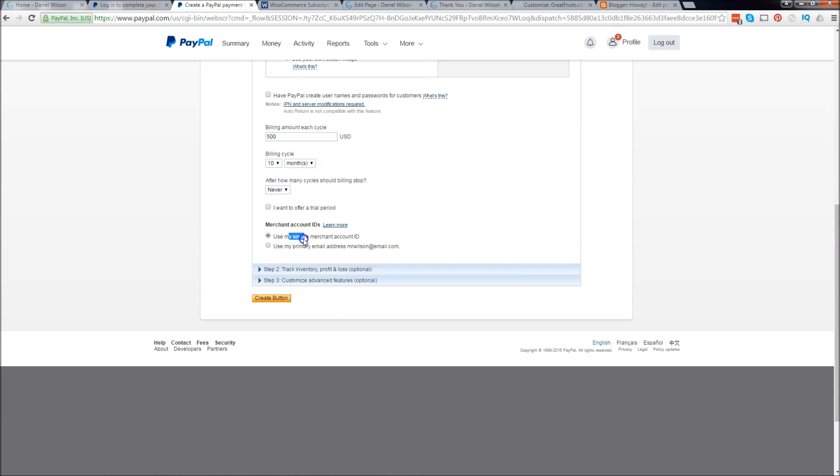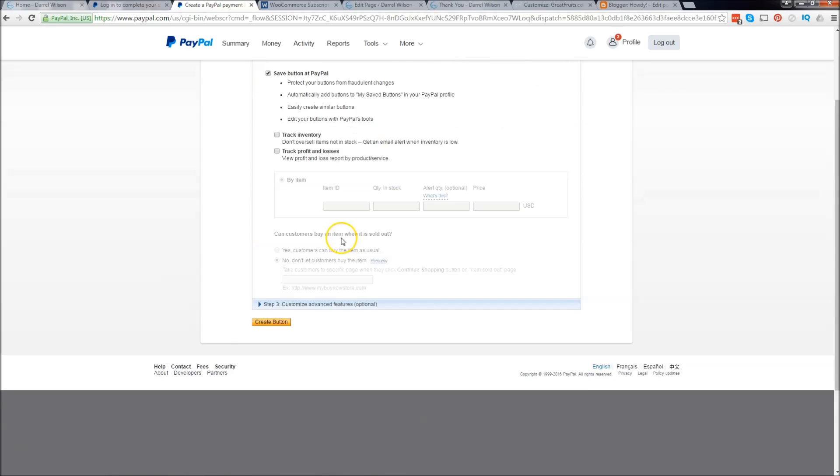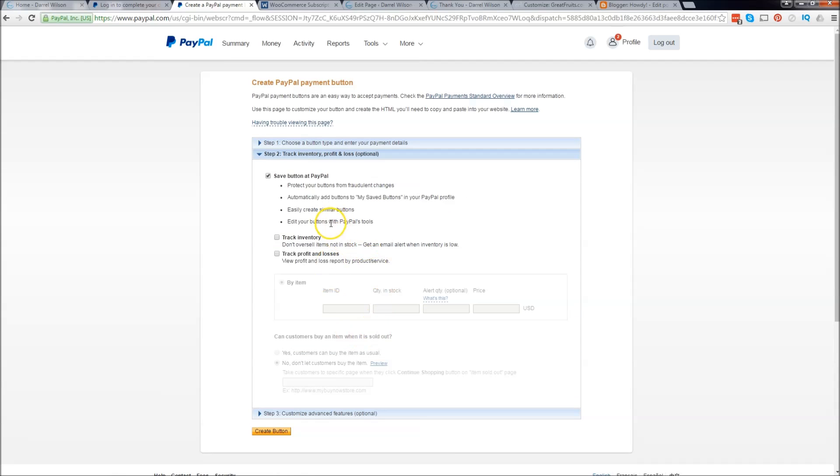Right here I want to use my primary merchant ID. This means that when they check out they're going to see my merchant ID not my email address. For step two we're going to skip that because we're not tracking any inventory.